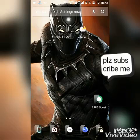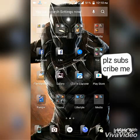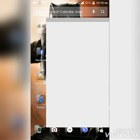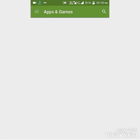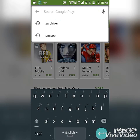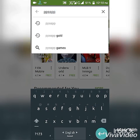Hello guys, today I'll tell you how to download and play the PPSSPP game Assassin's Creed Bloodlines. First, go to your Play Store and download the PPSSPP emulator.